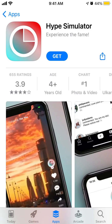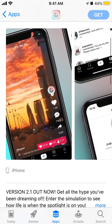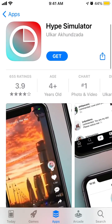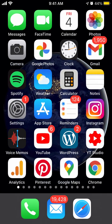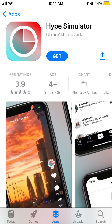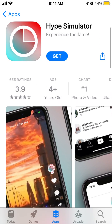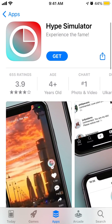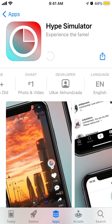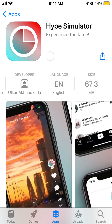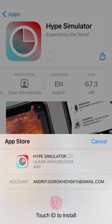To install the Hype Simulator app on iPhone, just go to the App Store and search for Hype Simulator. This is the app — tap Get. The app is 67 megabytes in size.